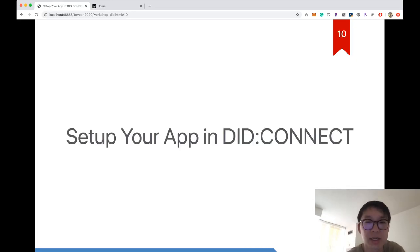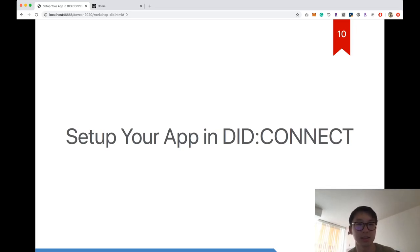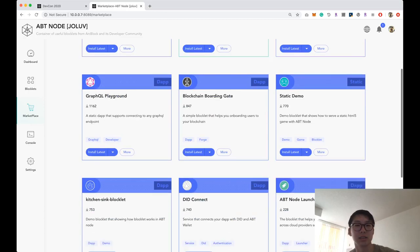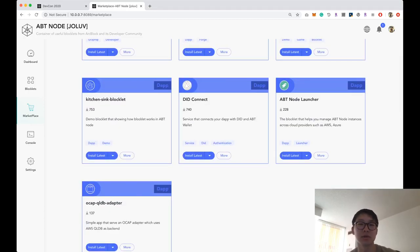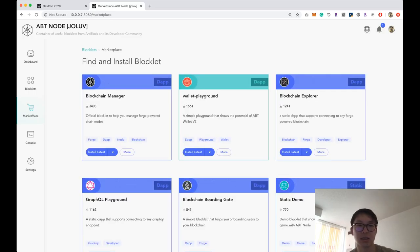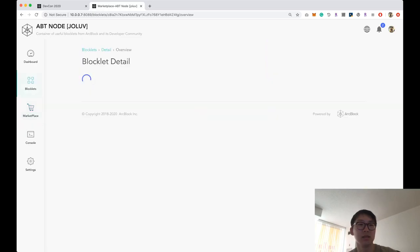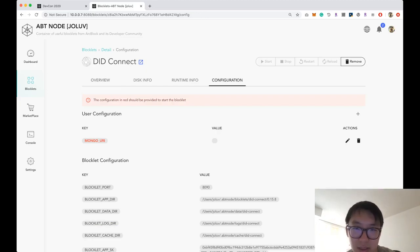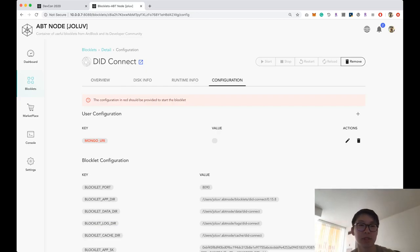In the marketplace, we can see DID Connect listed. Let's install the latest version. DID Connect is installed successfully. Let's open it. The DID Connect software is installed, but we can't start it yet because some configuration is still needed.